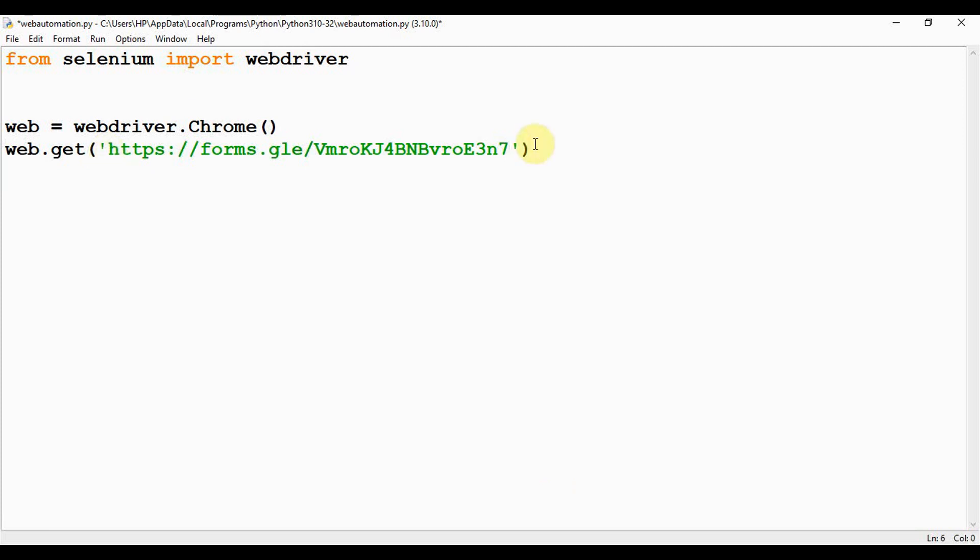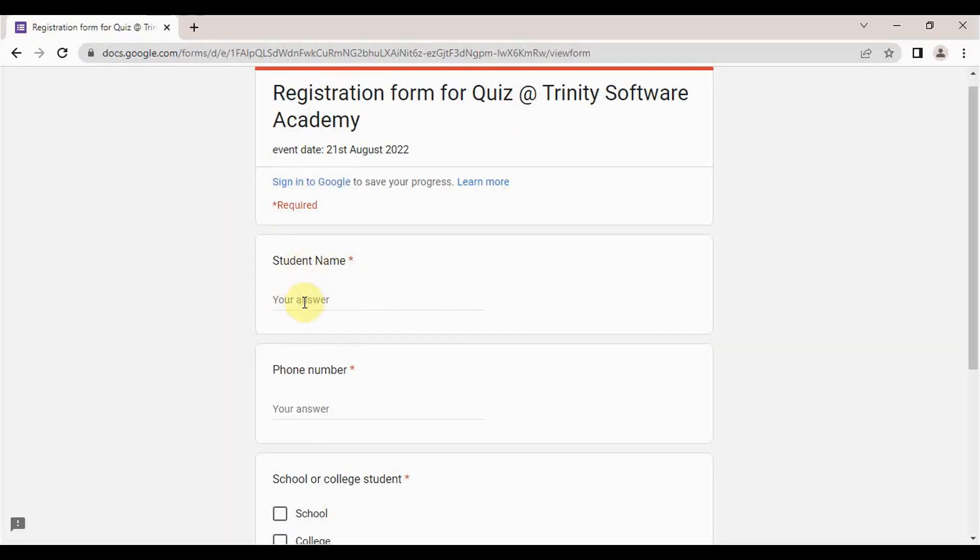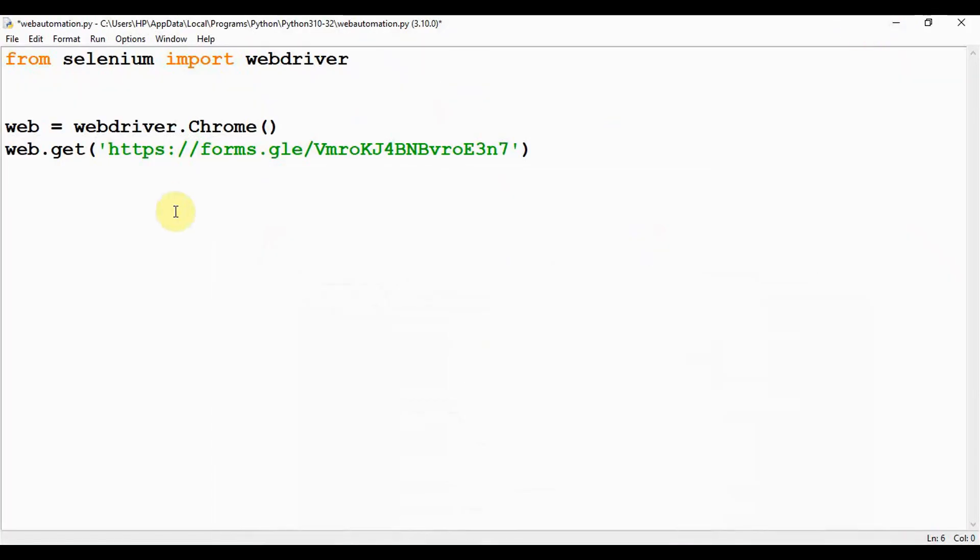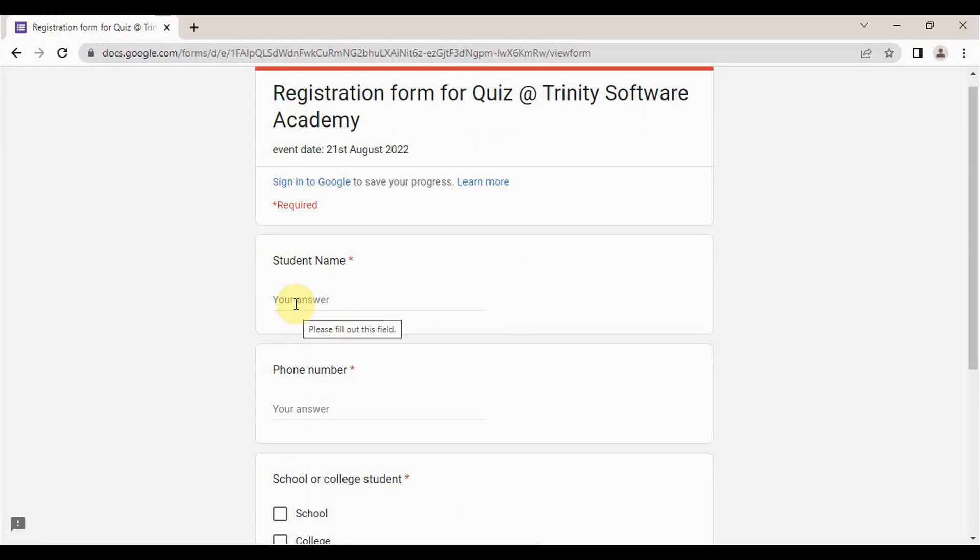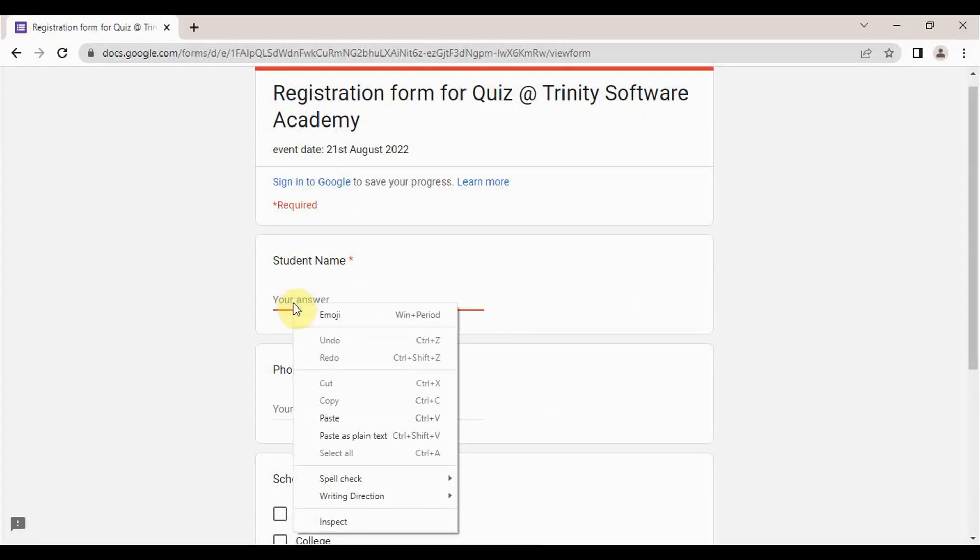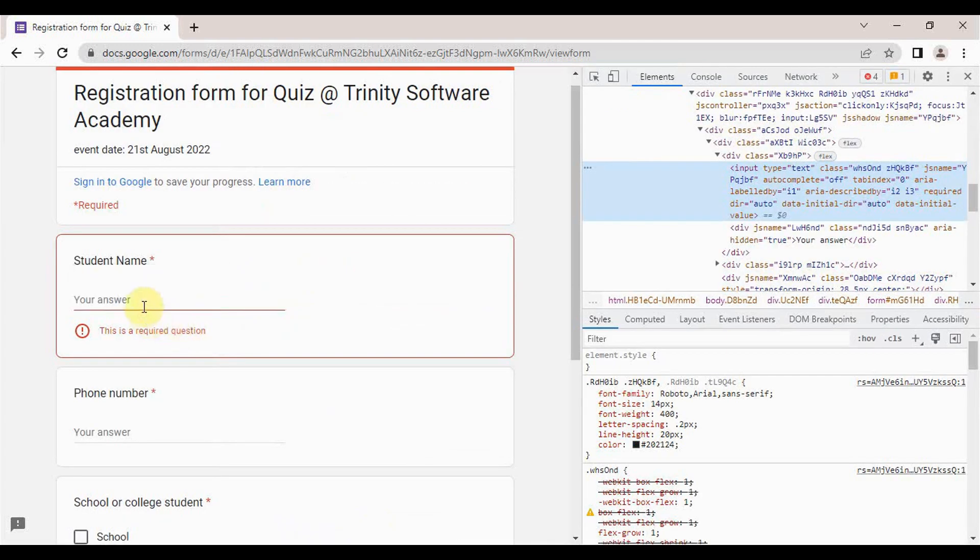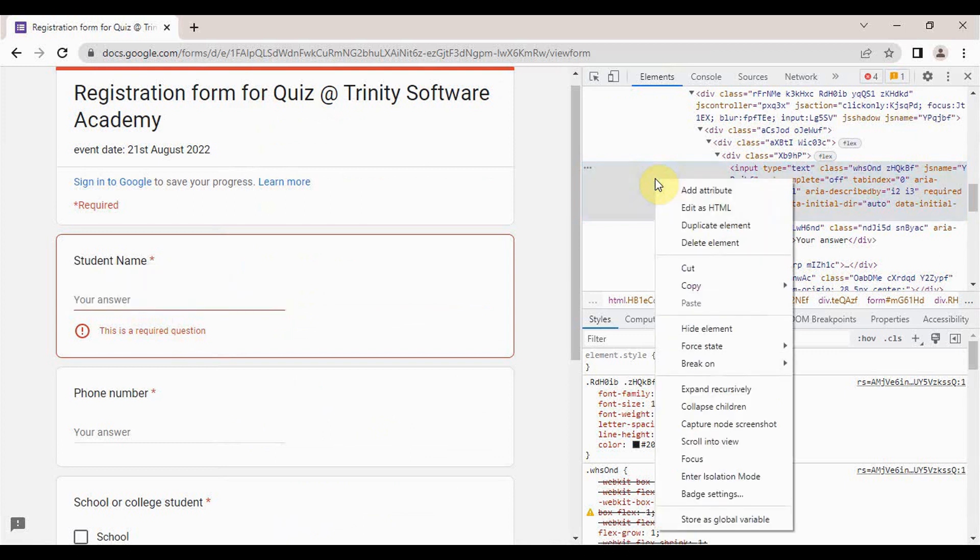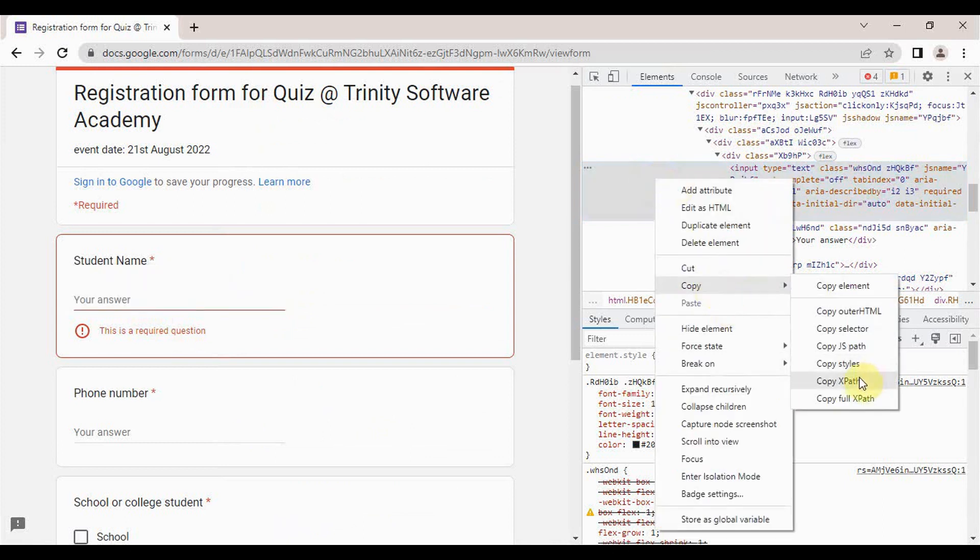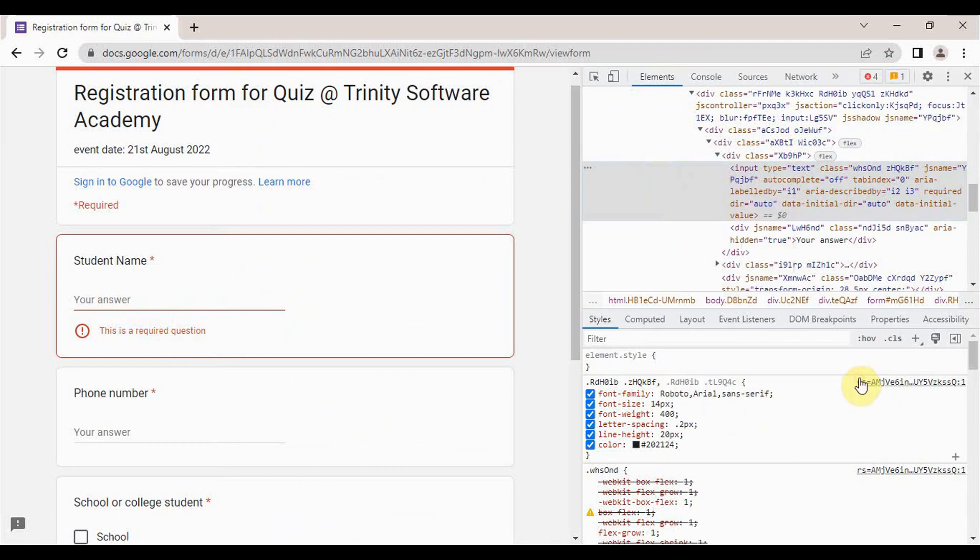Now we can start filling the form. The first thing to be filled is the student name. Let me store the answer in a variable called sname. I'm just going to give Christobel. Then we need to select the DOM element of the HTML and interact with them using the find_element method. We have to fill out this field, so click on it, right-click, inspect. This is a DOM element. From this, we have to select the XPath. Just right-click on this, copy, copy XPath.